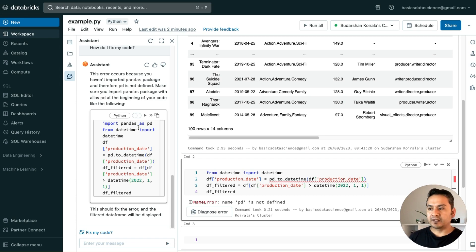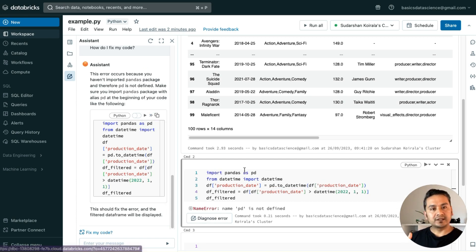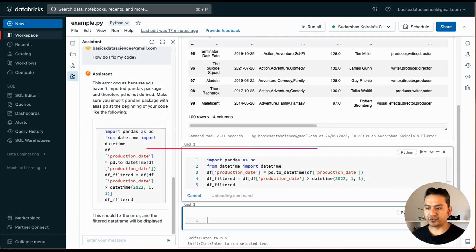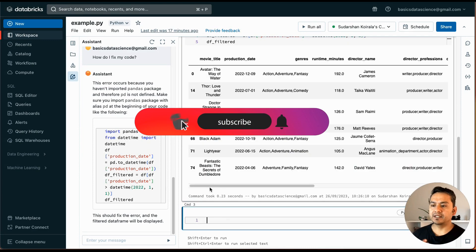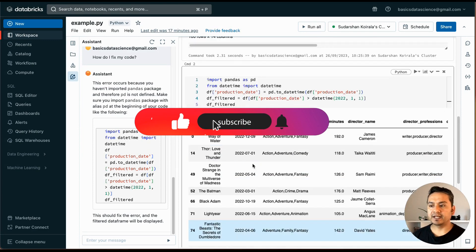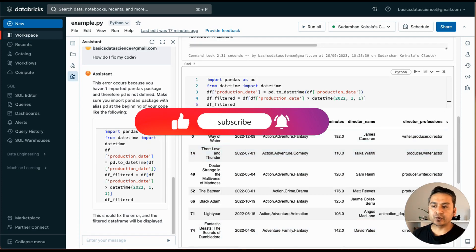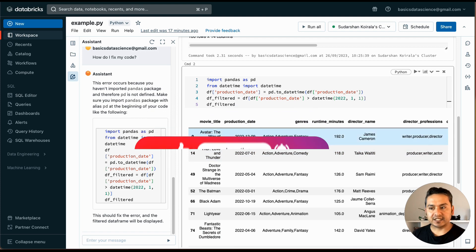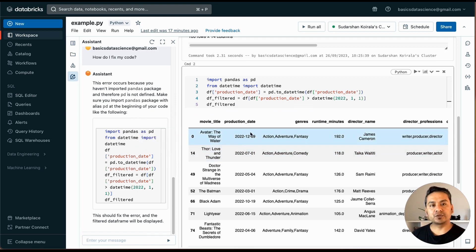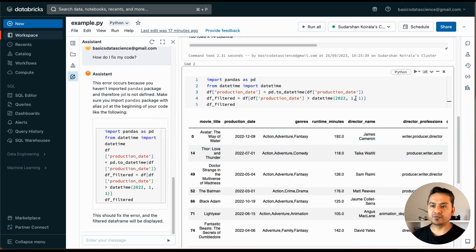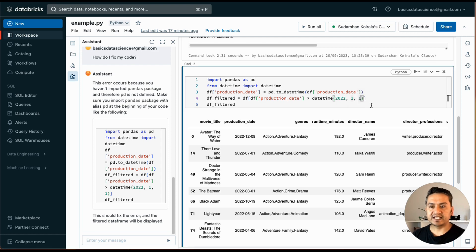Now if I go down here, it has provided me the correct answer. I will now again do this, replace these things. If I run this, there is no error. And as you can see here, it is filtered and the production date is just after 2022-1-1, right?